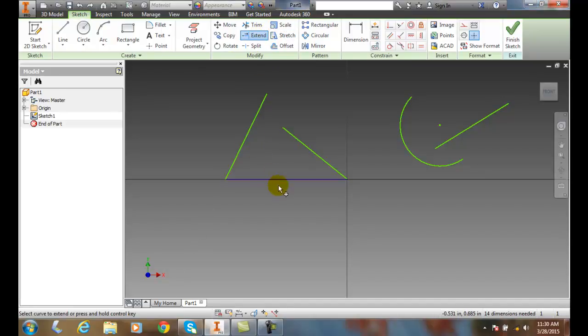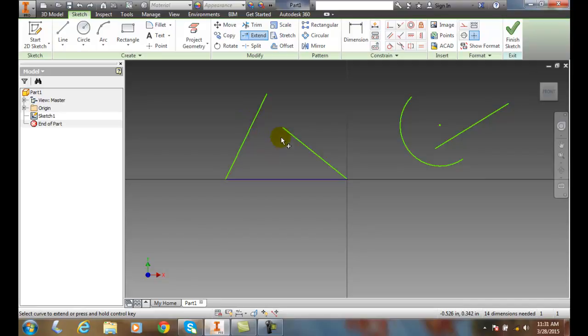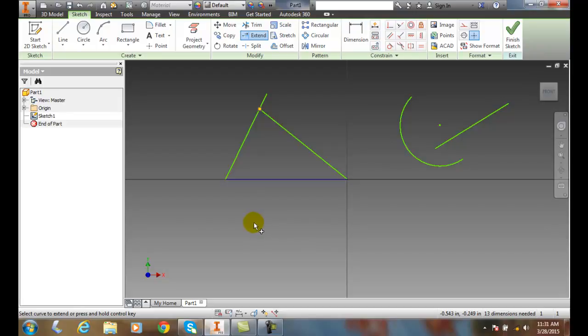It will ask us to select a curve to extend or press and hold the control key. So I just go up and hover over the end of that line, and it extends over to the boundary line. This would be its boundary line. So all I do is hover over it and pick with my left mouse button, and I extend it up to that boundary.